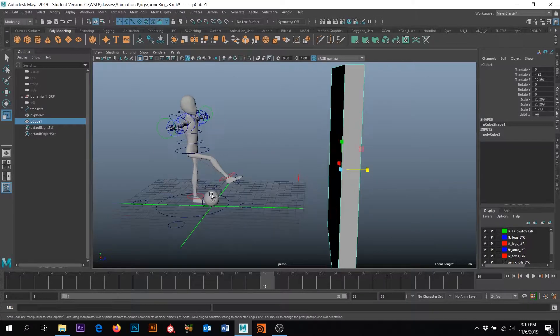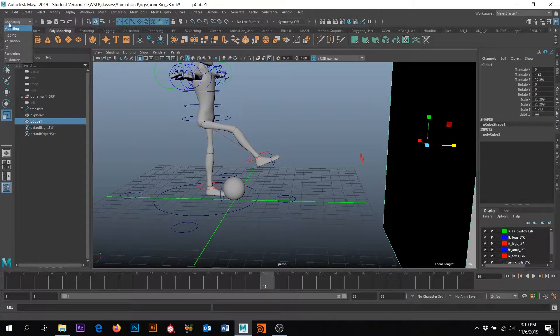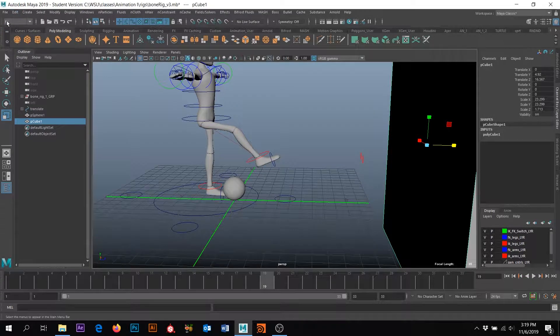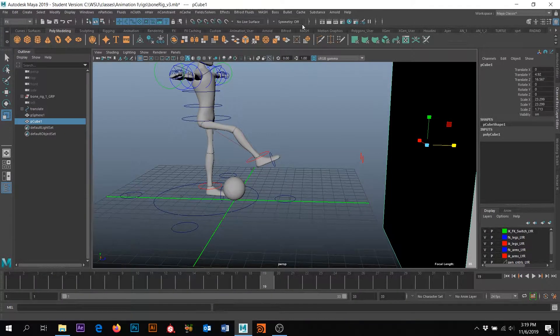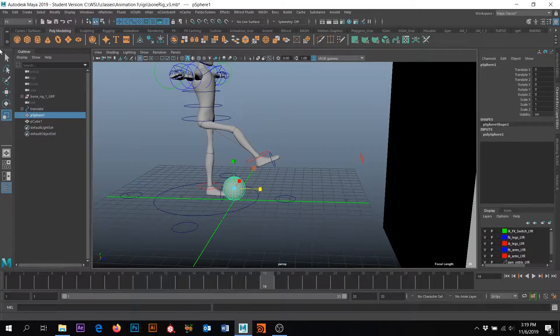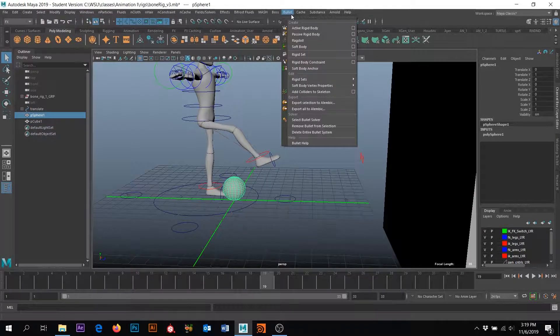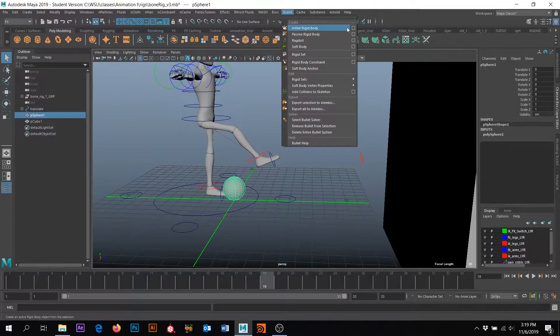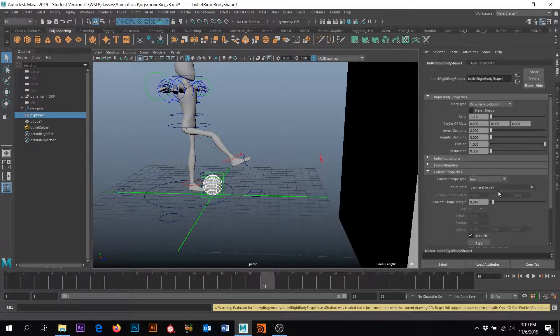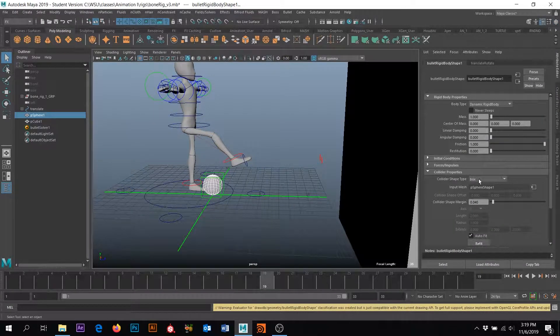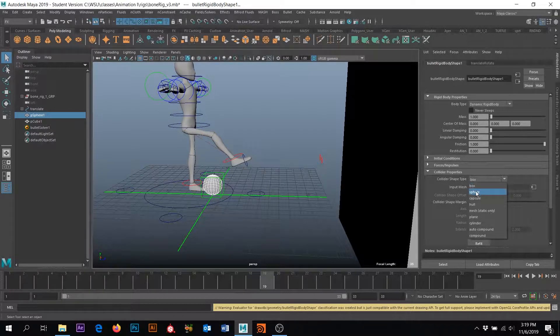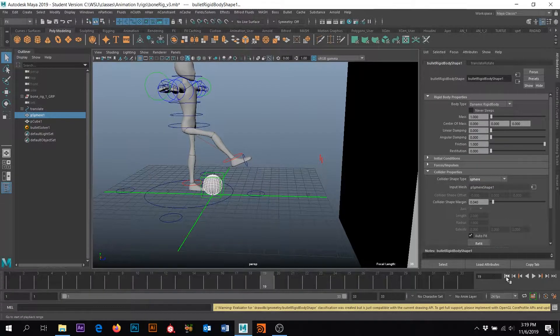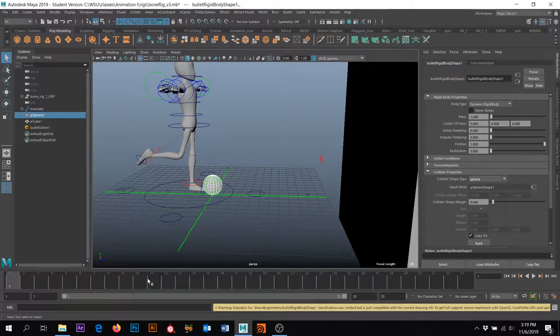Okay. So what we want to use is bullet. So we want to come here and change our modeling menu to Fx. And I want to click on the ball. And I want to go to bullet. And I want to go to active rigid body. And I'm going to go to the attribute editor tab all the way to the right. I want this collider shape to be a sphere. Right. So that that matches that. I'm going to rewind so that I can see that. Okay. Cool.